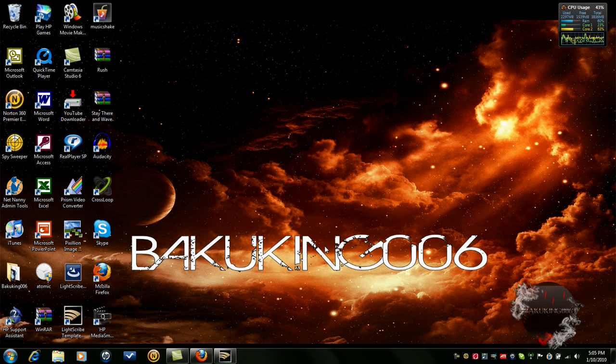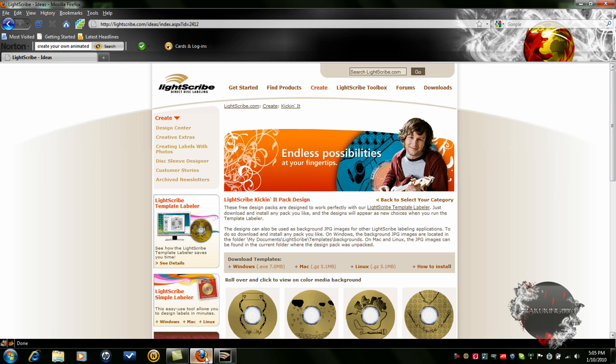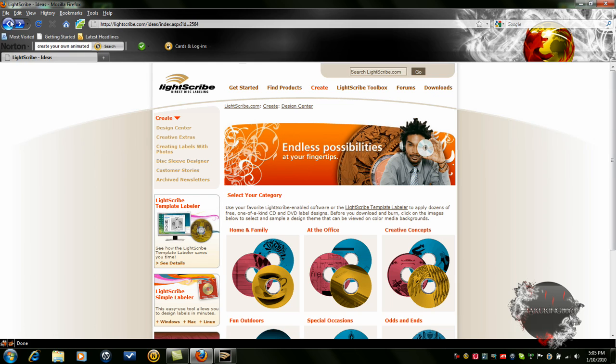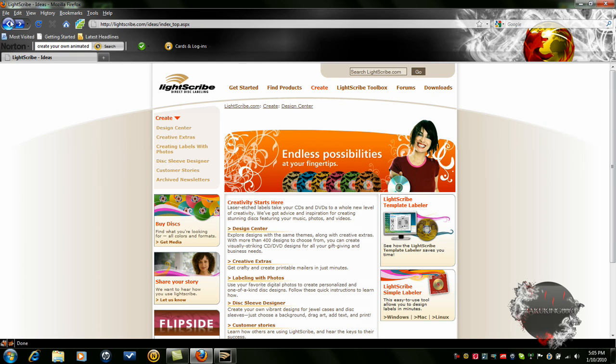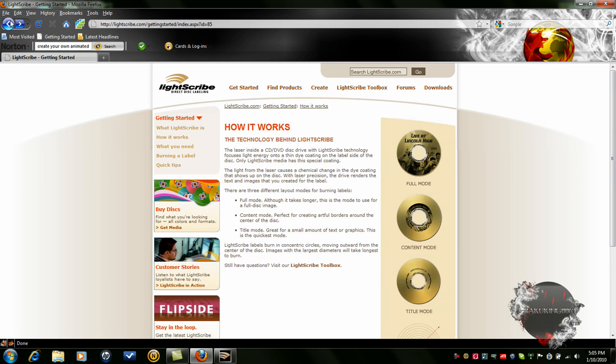But anyway, after you check that you have LightScribe control panel, then you read on how it works. I'm sorry, that's from last time. Like how it works, laser inside the CD, DVD, yeah.